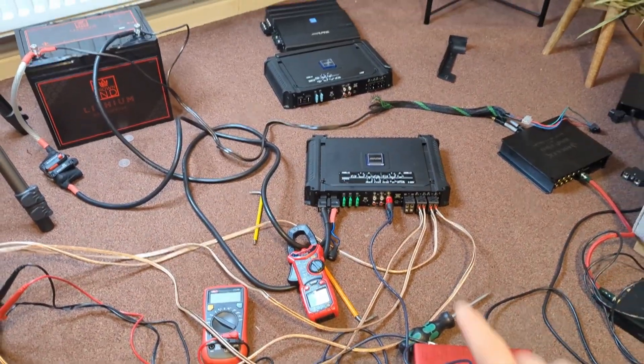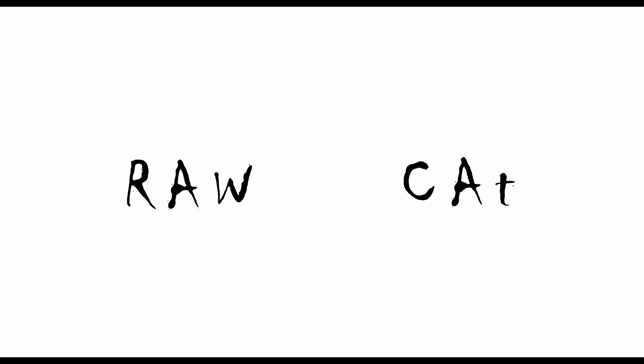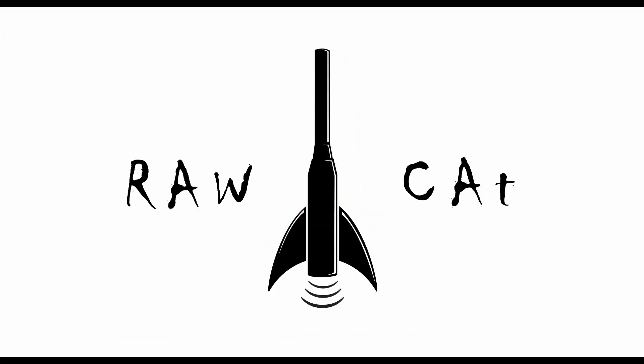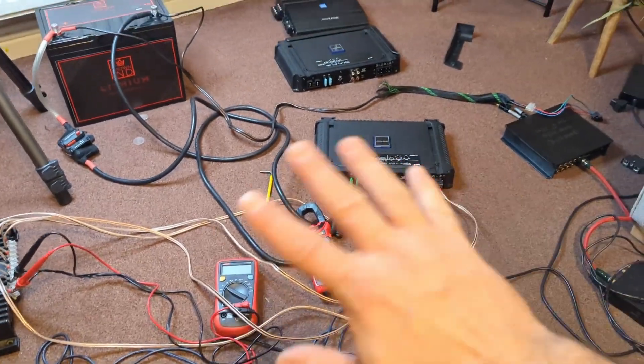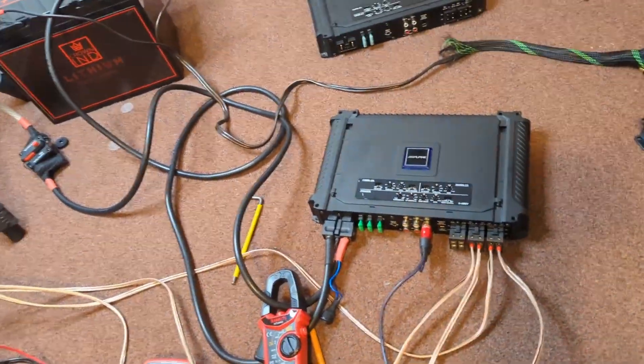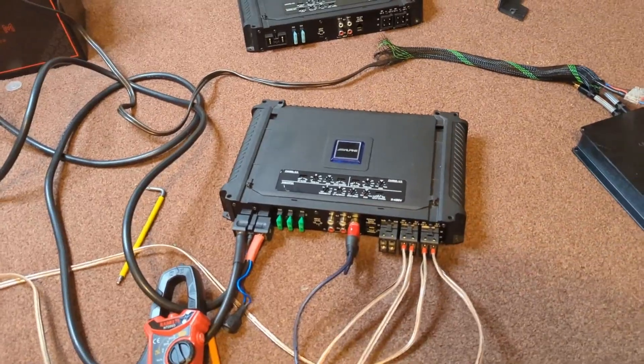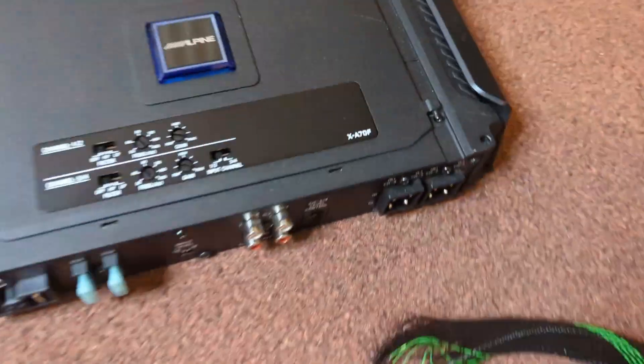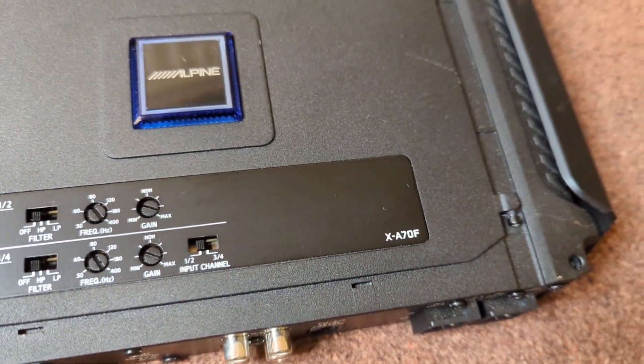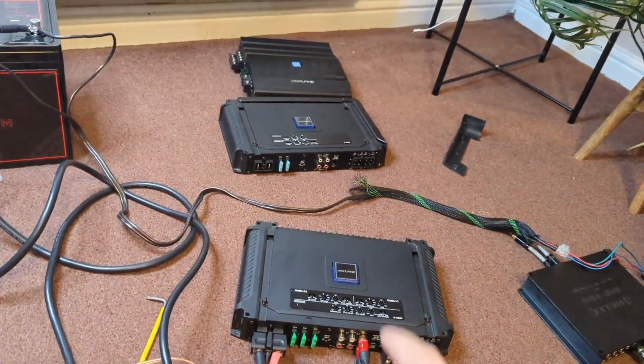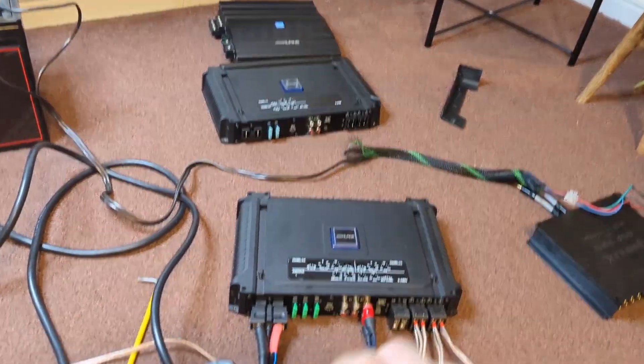Hello lovely people, let's measure another amplifier. I am kind of measuring all the amplifiers that I have, and if you haven't seen my previous video where I tested this XA-70F by Alpine, that is a four-channel version.